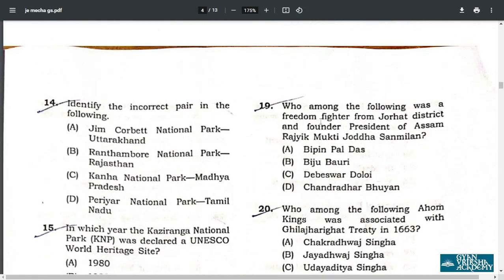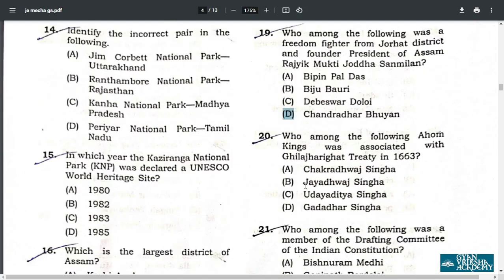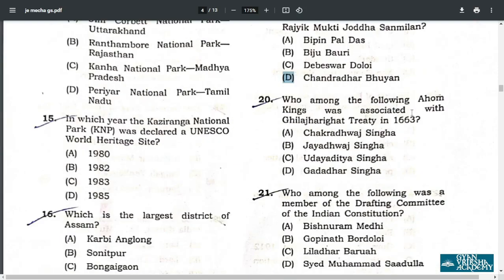Q19. Who among the following was a freedom fighter from Jorhat district and founder president of Assam Rajyik Mukti Jodha Sambilan? The answer is D — Sunder Bharuwa. Q20. Who among the following Ahom kings was associated with the Ghilajharighat Treaty of 1663? The answer is B — Jayadhwaj Singh.